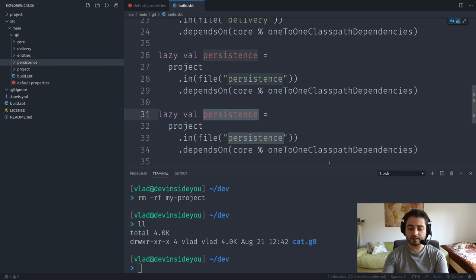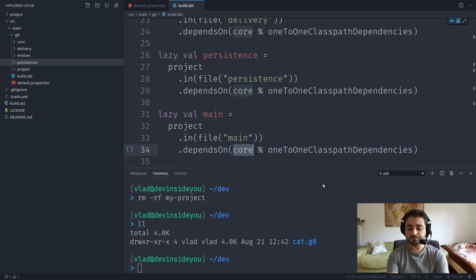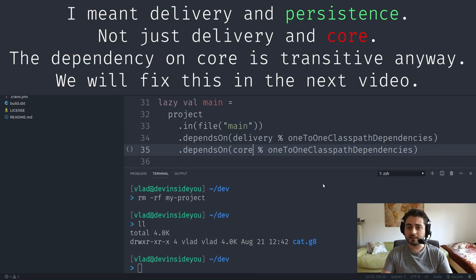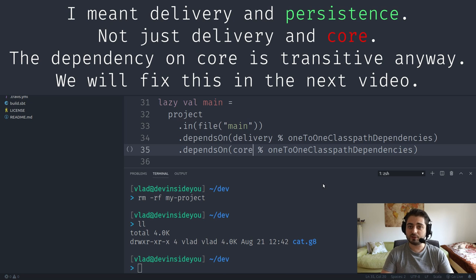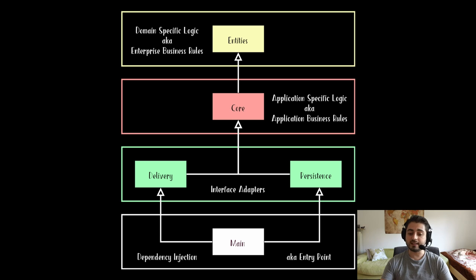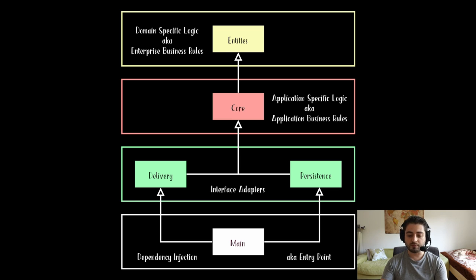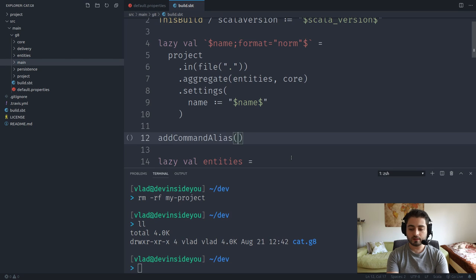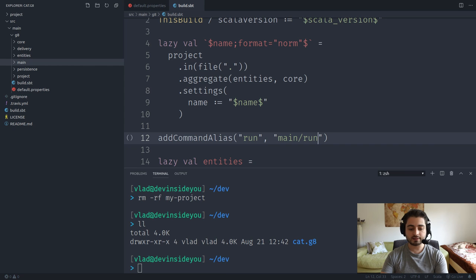The very last module is 'main' — basically the dependency injection point and the entry point into your application. Main has a dependency on both delivery and persistence, and therefore transitively on everything else. This is where you inject your dependencies. We'll also add an SBT command alias so that whenever anyone types 'run', it always runs the main method from the main project.